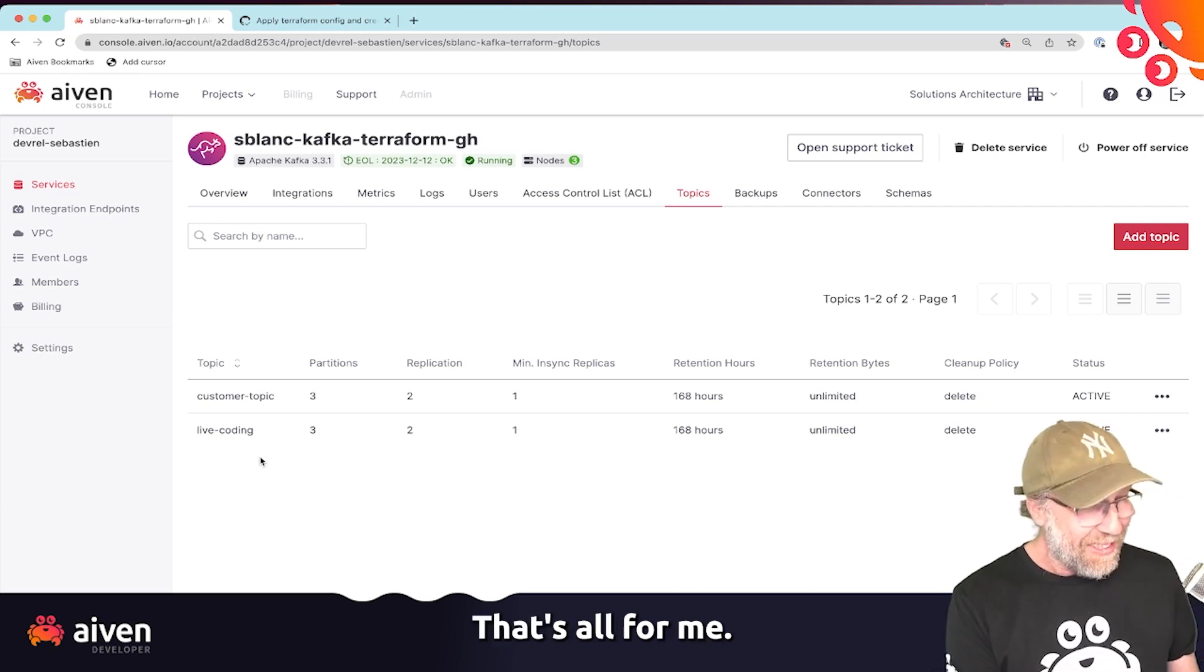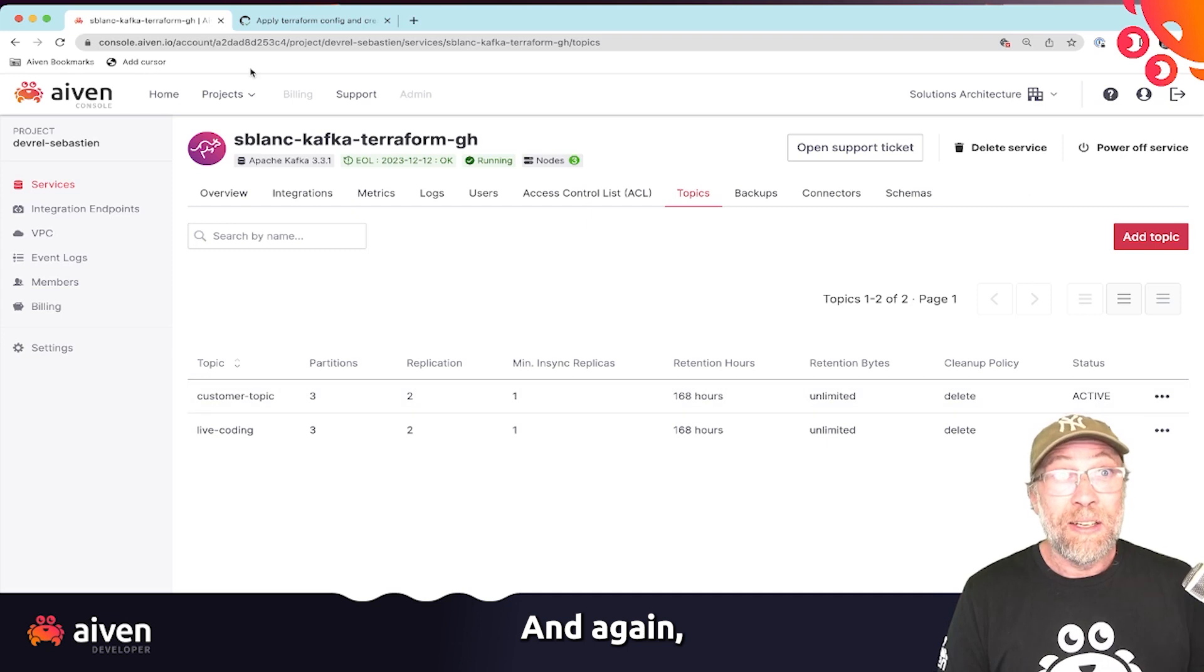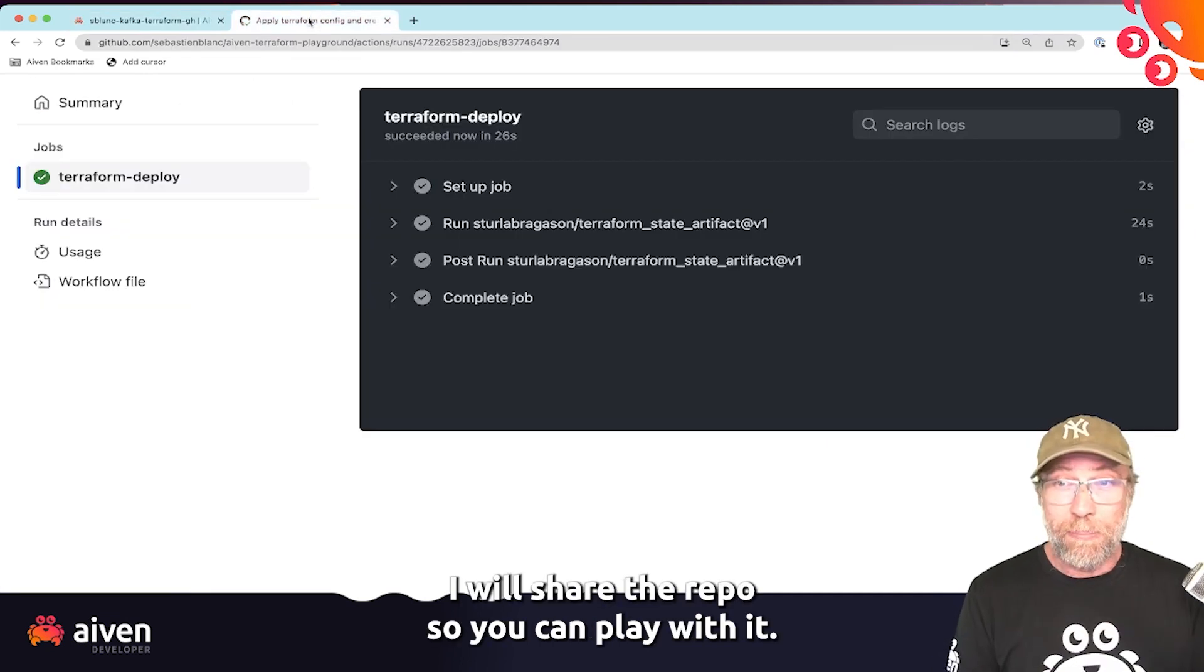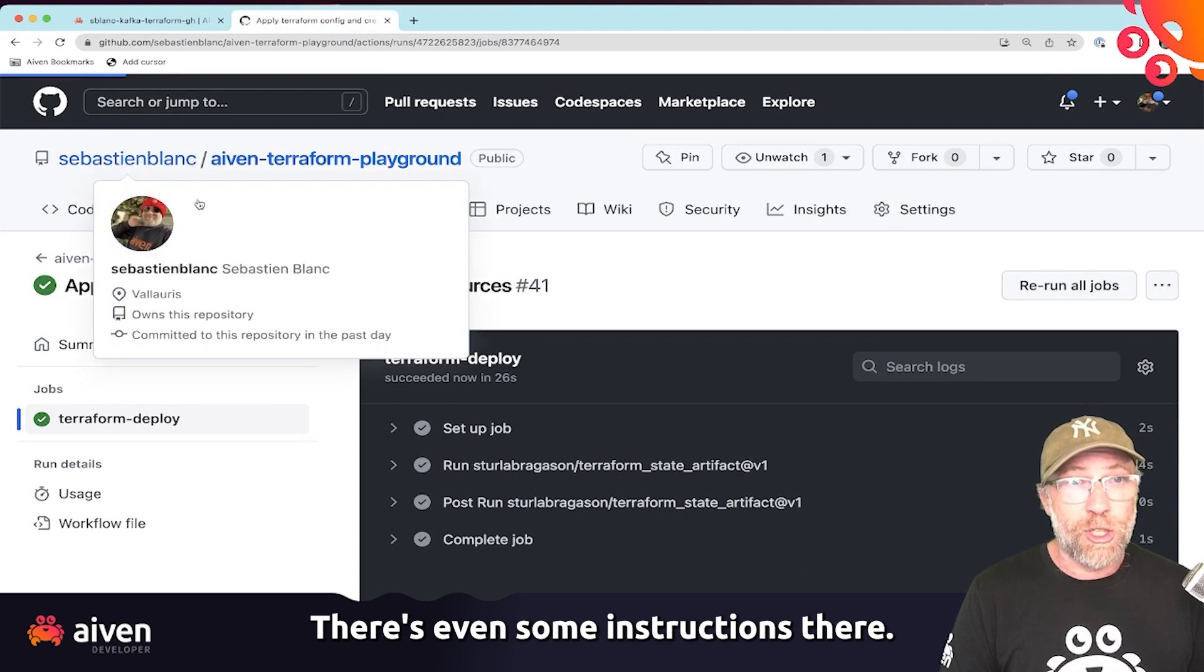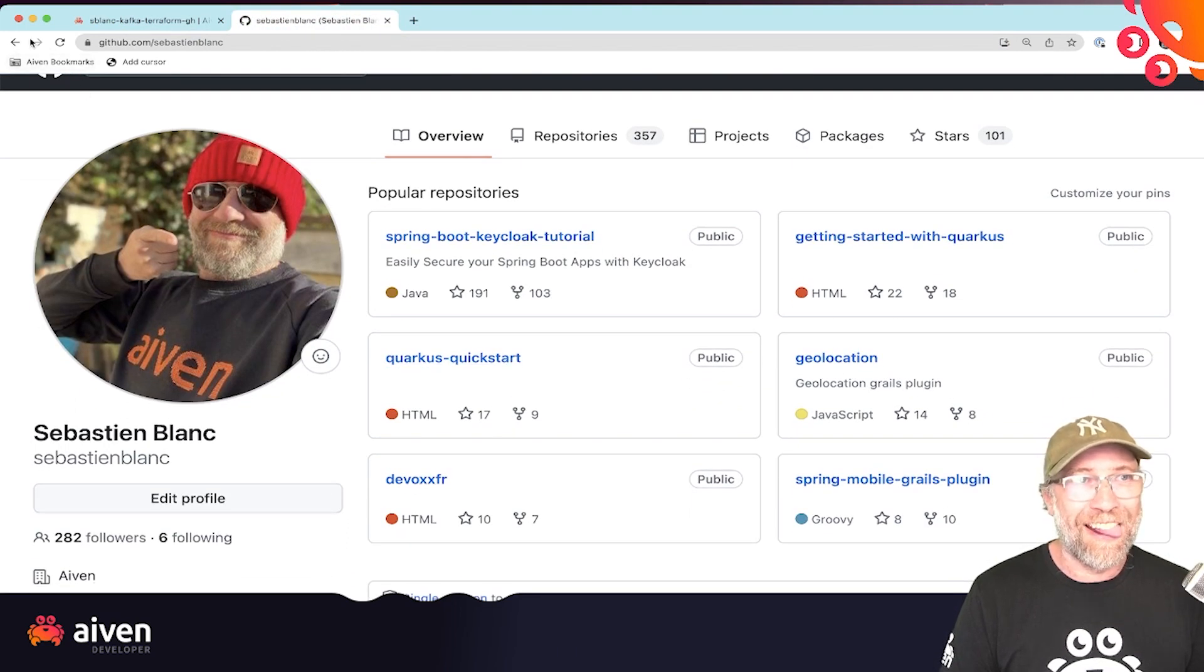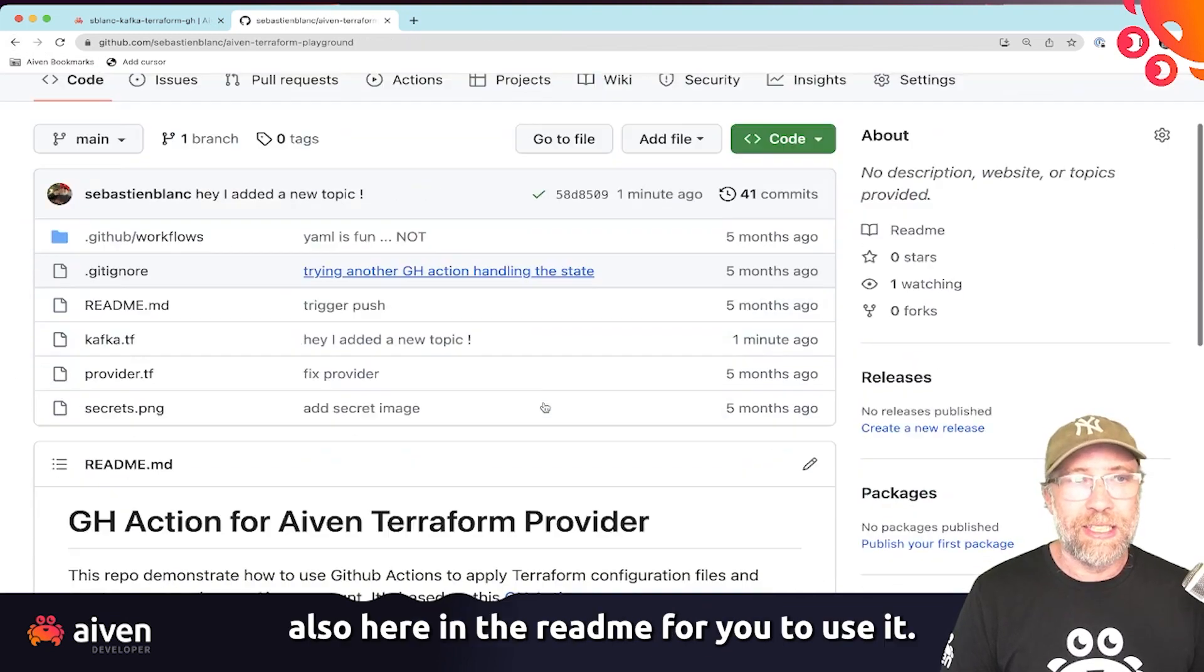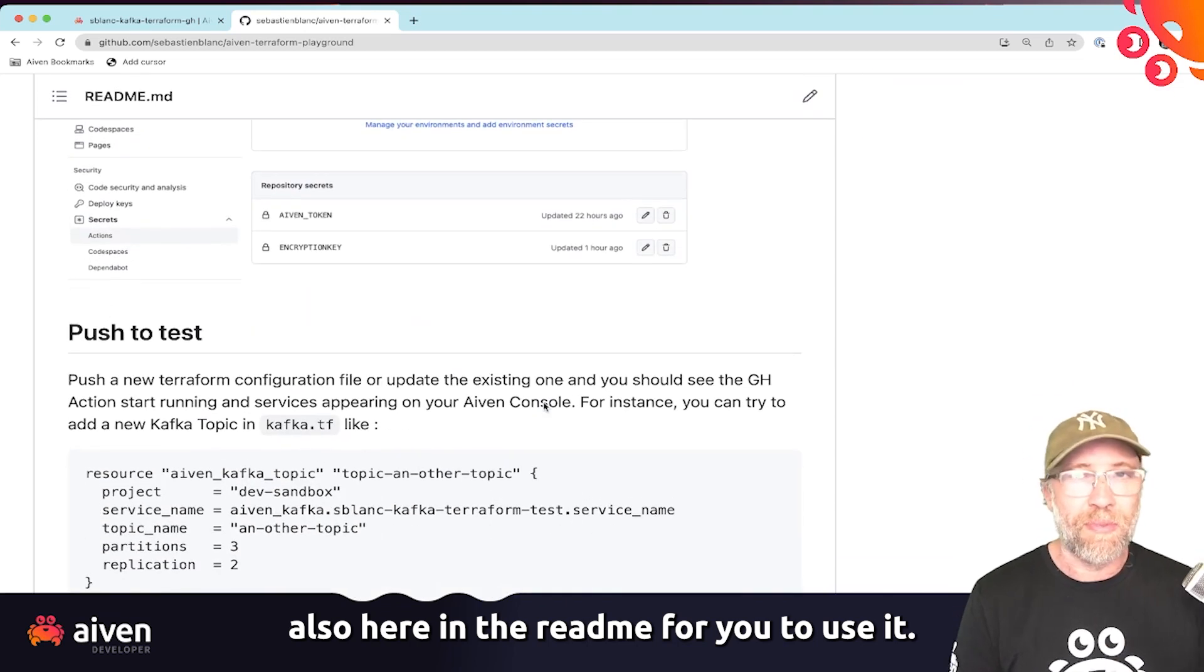And that's all for me. And again, I will share the repo, so you can play with it. There's even some instructions there. So everything that I told you, you can see that also here in my readme to reproduce it.